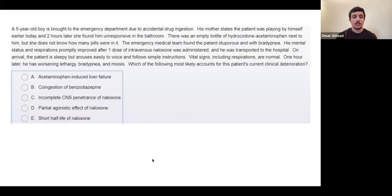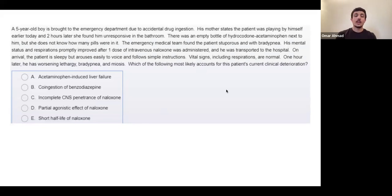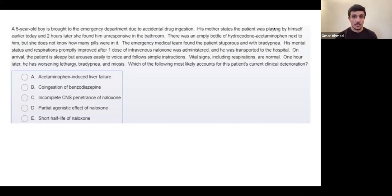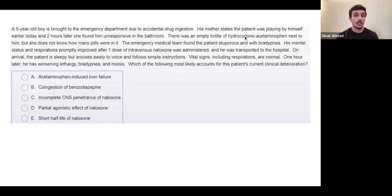Next question. Read the last sentence: which of the following most likely accounts for the patient's current clinical deterioration? A five-year-old boy in the emergency department, accidental drug ingestion - an empty bottle of hydrocodone/acetaminophen was found. Hydrocodone is an opioid. The patient was found stuporous with bradypnea - decreased respiration rate less than 12 per minute - which points to hydrocodone opioid intoxication.